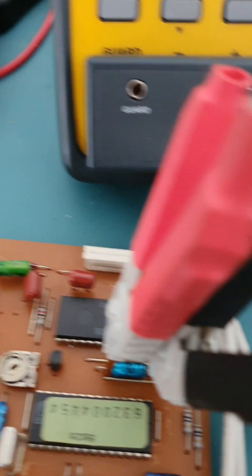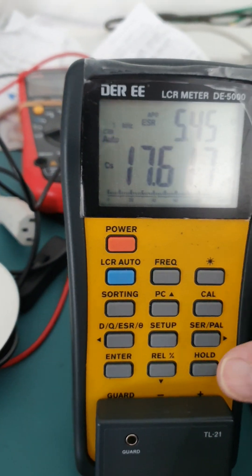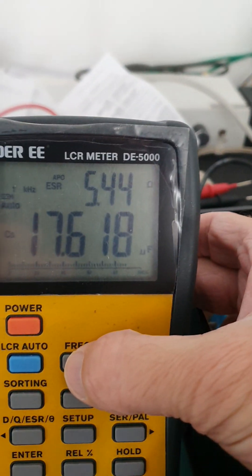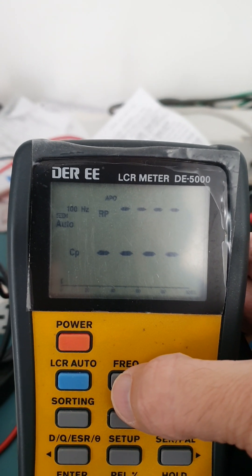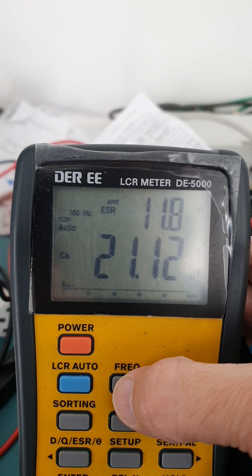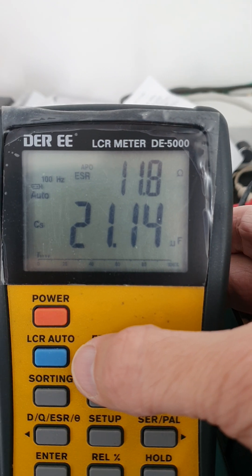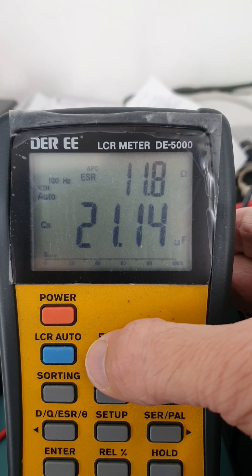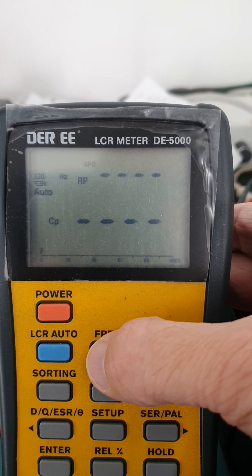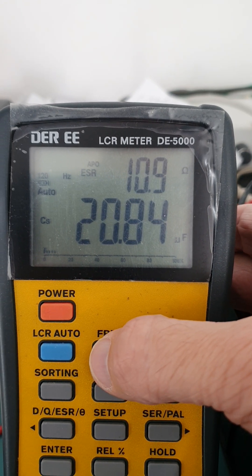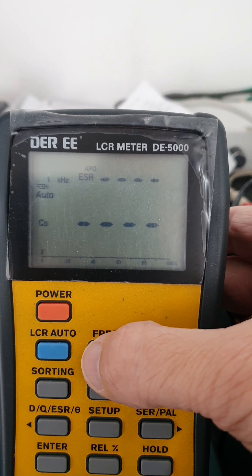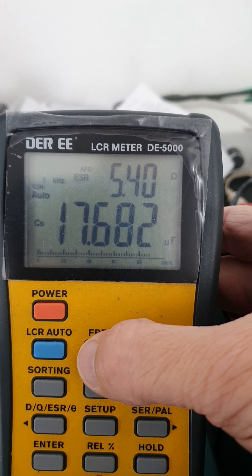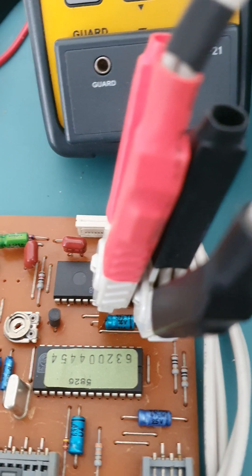I haven't taken that out of circuit yet, but this is supposed to test in circuit. Let me just check the frequency here. If I put the frequency to 100 hertz. Yeah. 21 microfarads. 11.8 ESR. 1K is about right for this size of capacitor. So it's measuring at 17.68. So it's well out.